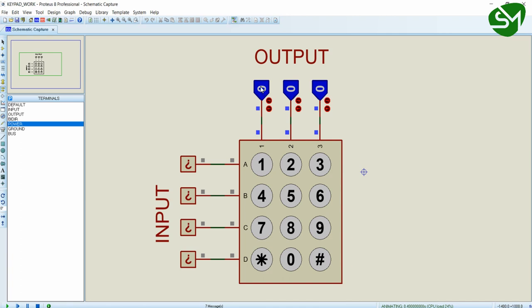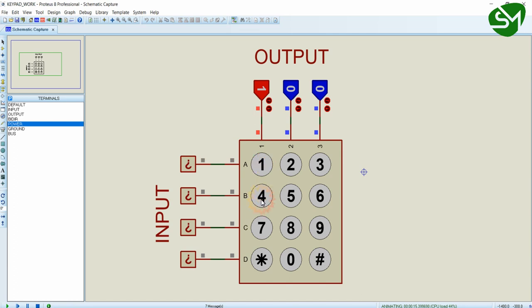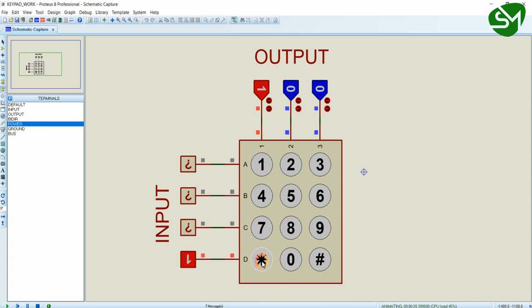When we turn on the column 1 using our microcontroller and if I press the 1 in our keypad, you can see the row 1 is high. So what we will do is, we will turn on the column 1 and we will check for the row 1, row 2, row 3 and row 4. So if row 1 is high, we will get the data in our program as 1. And if row 2 is high, we will get the data as 4. And if row 3 is high, we will get the data as 7. And row 4 is high, we will get the data as star.